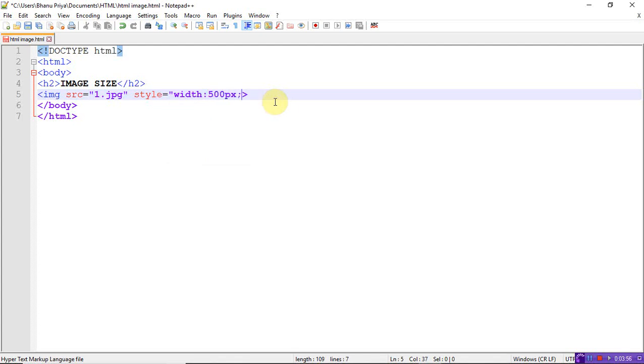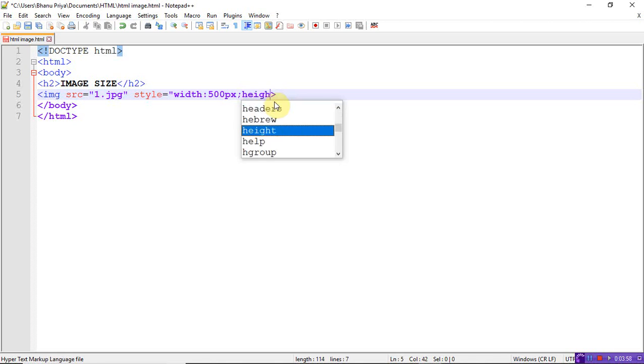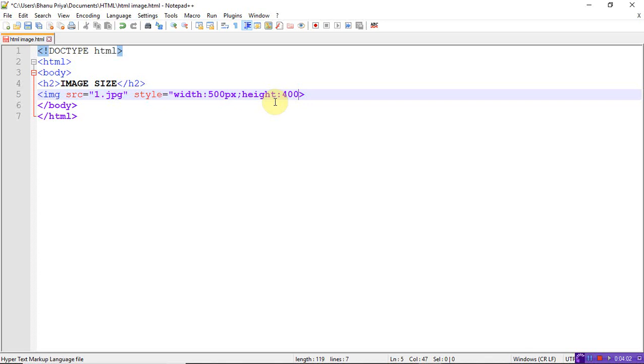Instead of using the width and height attribute directly, I'm using the cascading stylesheet. Style equals the values. Save it and refresh it. You can see the result.